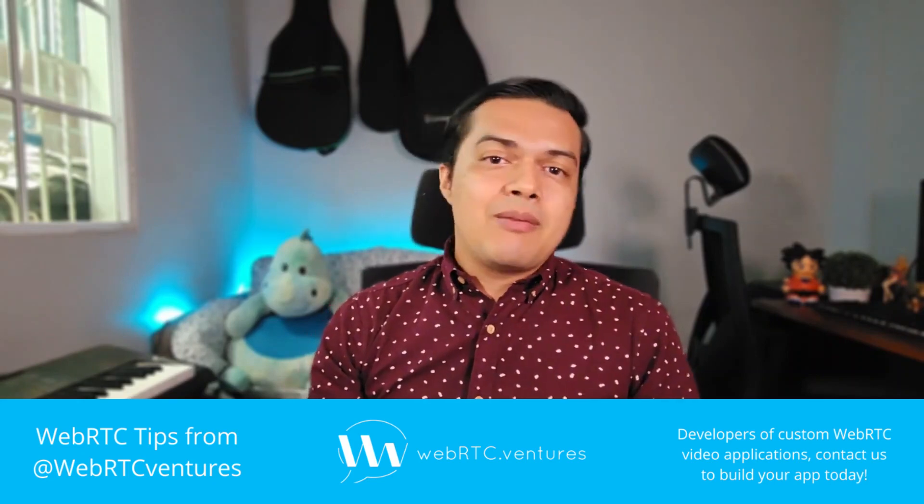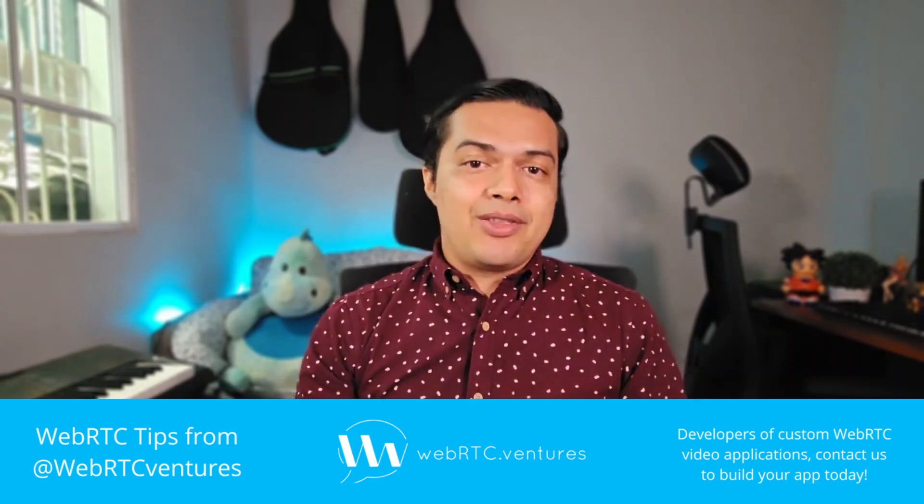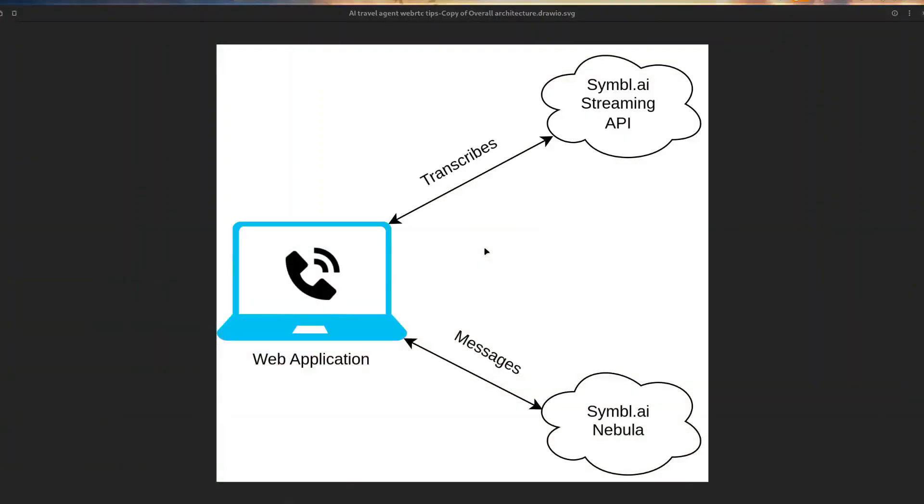However, the concepts are applicable to whichever model you prefer. LLMs mostly understand text, so the first thing you need to do is transcribe the audio stream in your application. To do so, since we are already using Nebula, we use Symbol.ai streaming API in the example, but you can choose any service that provides a similar feature.